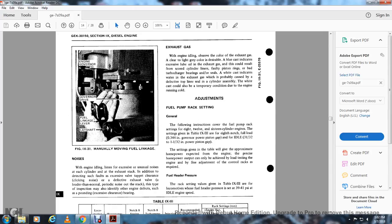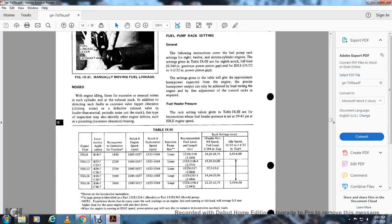Fuel pump rack settings — general instructions: Covering the fuel pump rack setting for 8, 12, and 16 cylinder configurations, see protection table 9-3. At notch 8, full load: 0.344 inches. Governor power piston gap at idle: 31/32 inch or 1-1/32 inch. The settings given in the table provide approximate horsepower expected for the engine. Precise horsepower output requires a dynamometer load test. Fine adjustment of control racks requires full fuel header pressure, which should be at 39 to 41 PSI at engine idle speed.